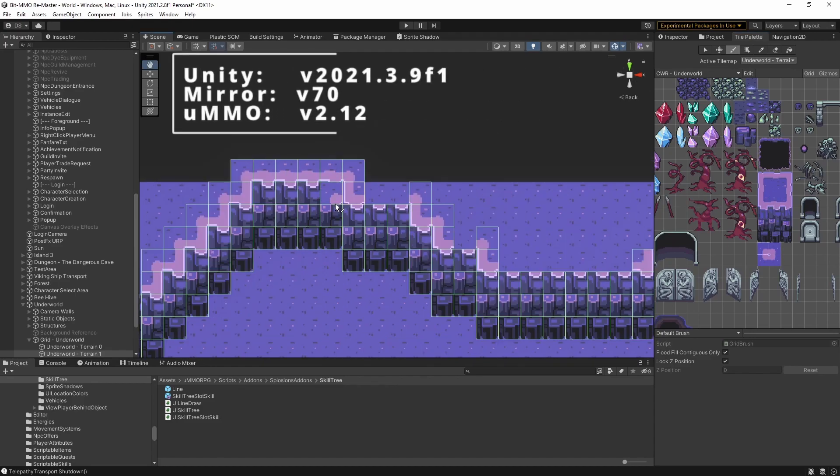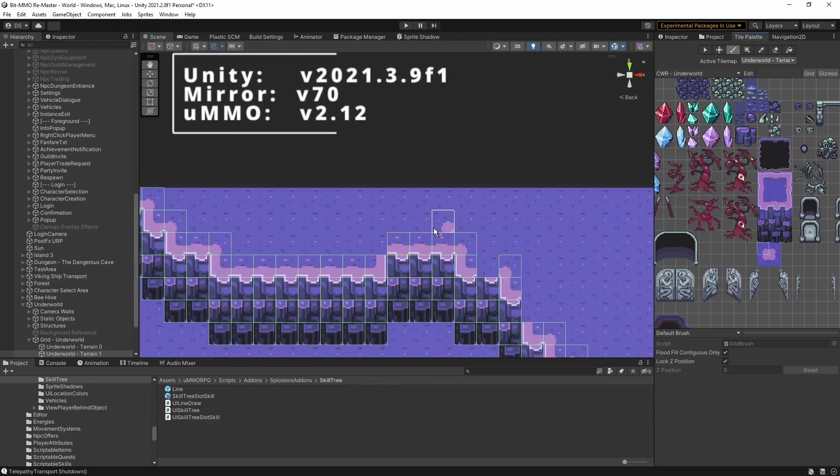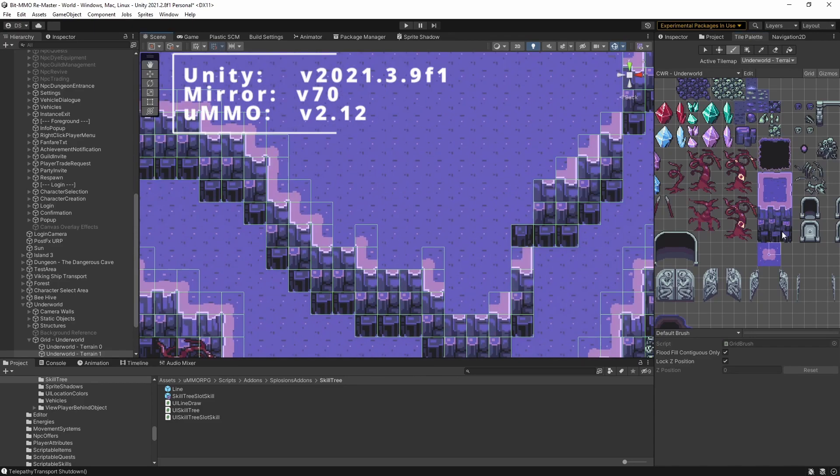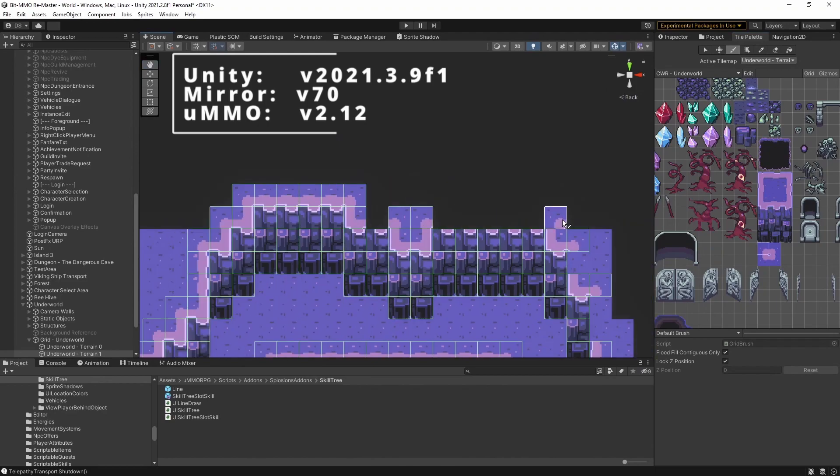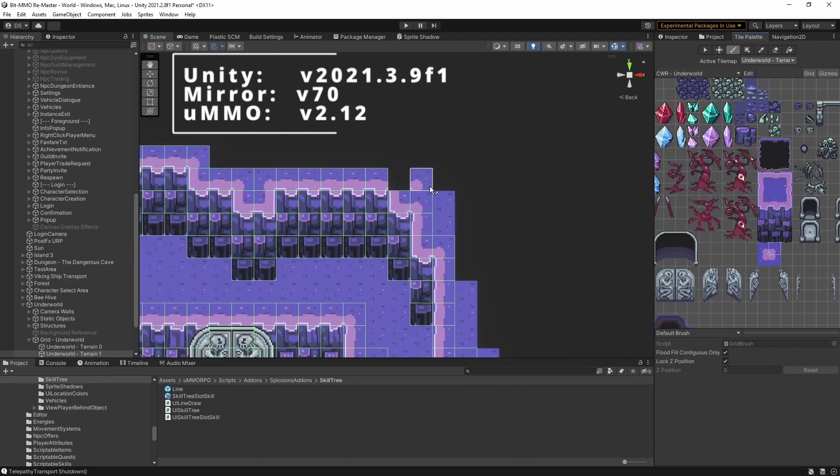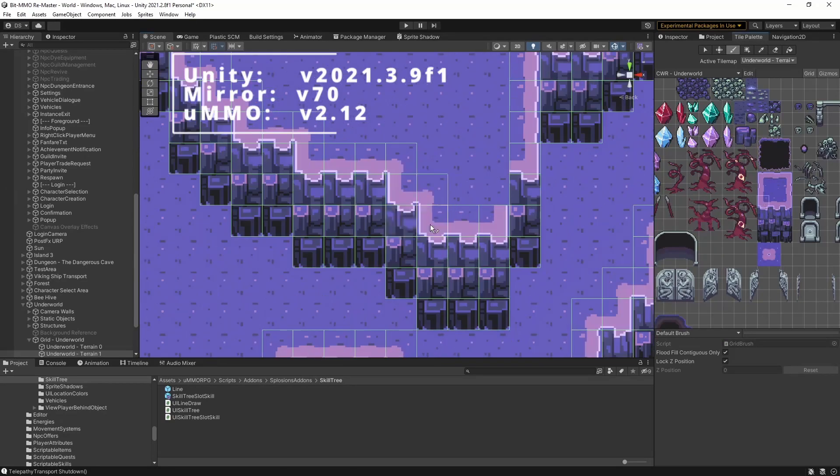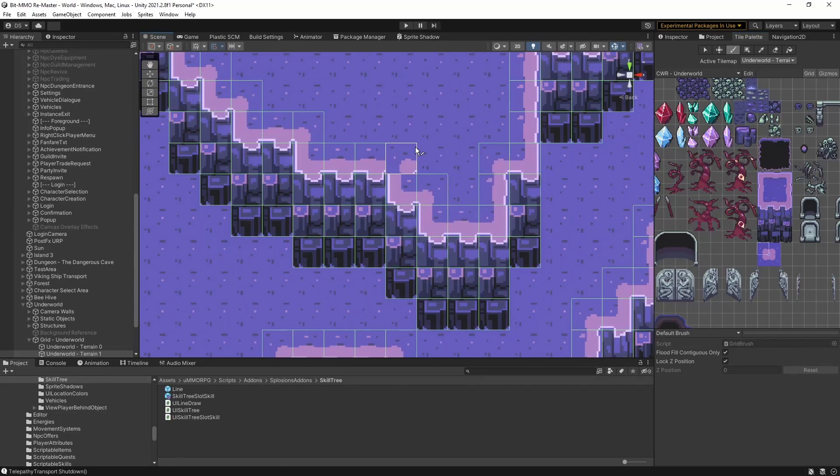And we're moving up to UMMO version 2.12. Mirror version 70. And Unity 2021.3.9.